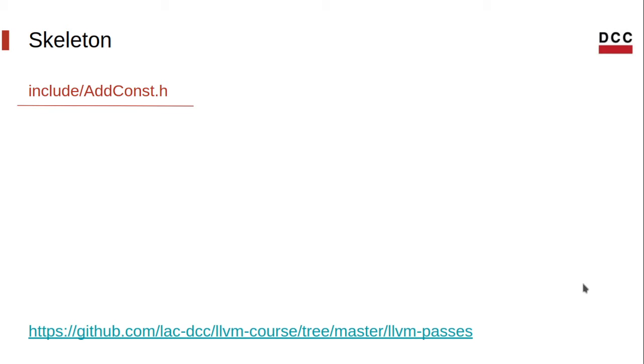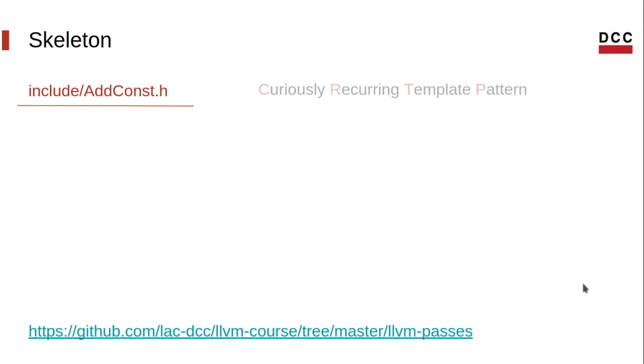The implementation of the new pass manager uses some curious design patterns and idioms. You don't really need to know them in order to write a pass, but you'll find citations in the LLVM documentation, so here are two of them you might want to take a look. Curiously recurring template pattern, or CRTP, and mixin pattern. You can start by checking, for instance, Wikipedia.